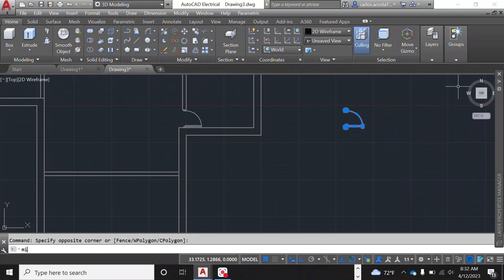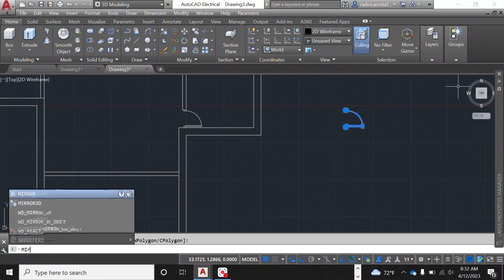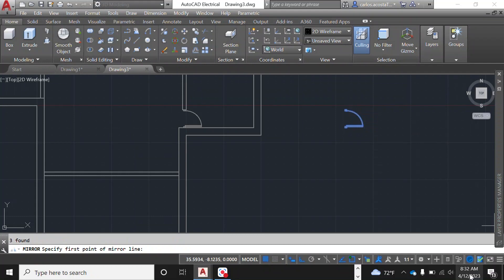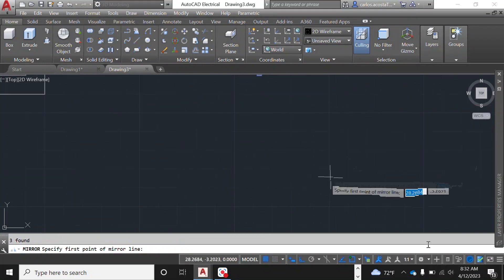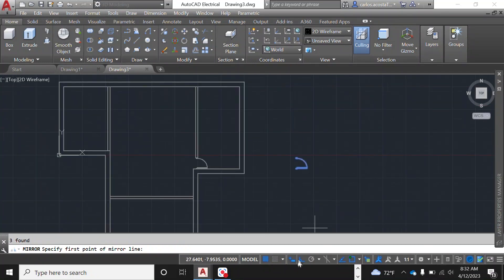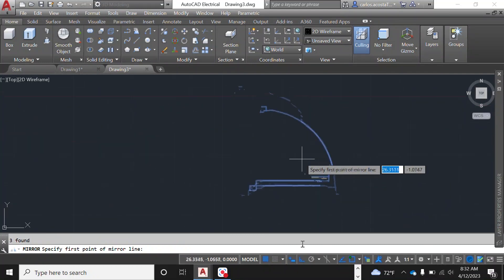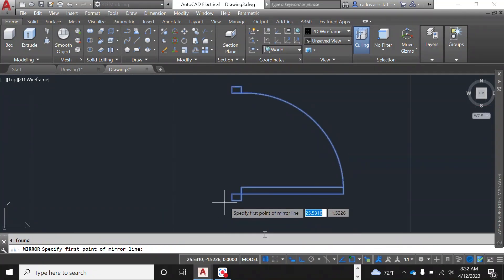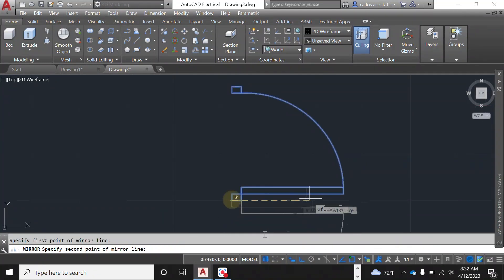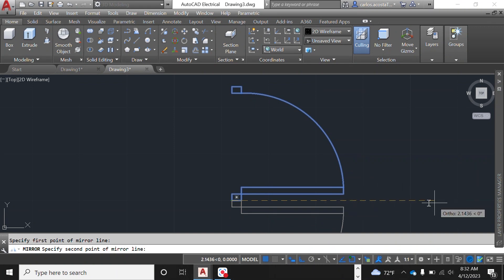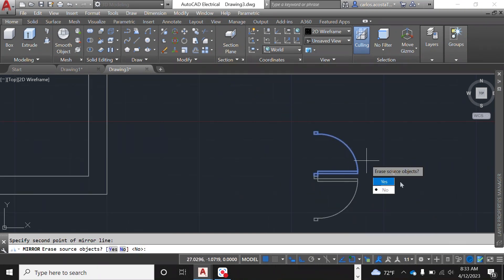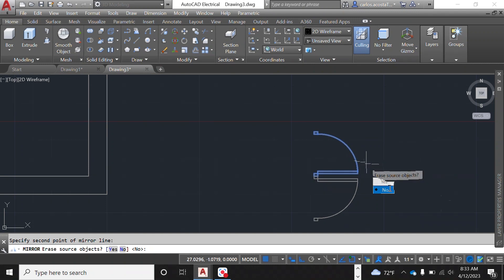We're going to do a mirror, type mirror, and then in the mirror with the ortho on, and that is very important, we can create this aspect, and erase objects, no.